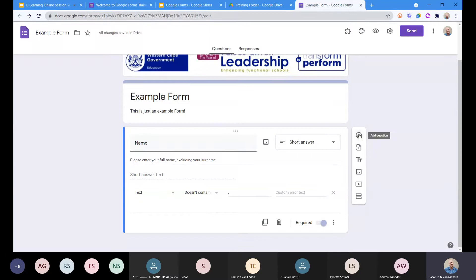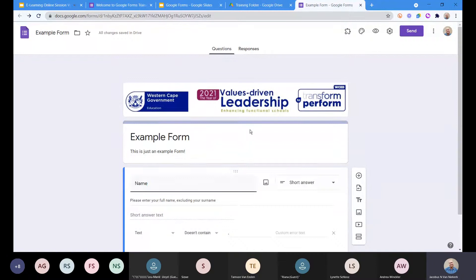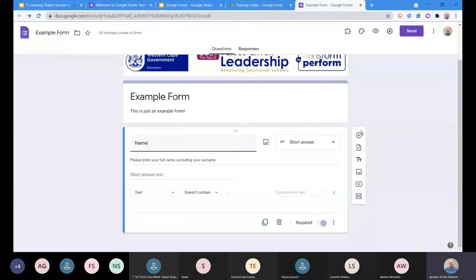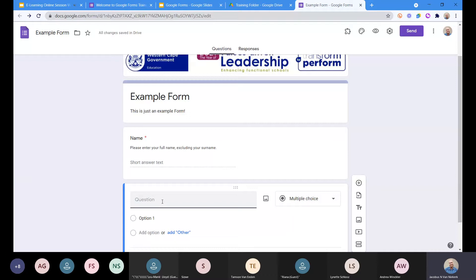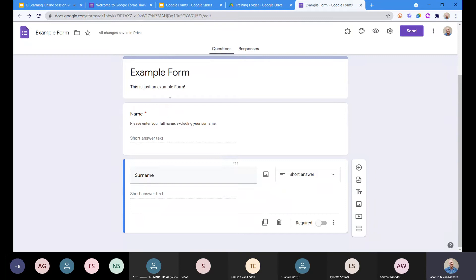When moving around in your form and adding a question, note that clicking plus will add a question to the bottom. Now we've got the plus and we're going to give them the option. I'll quickly show you the auto-complete functions that Google has — if I just type 'surname', it automatically detects that it can't be a multiple choice and must be a short answer. There we go — short answer text.